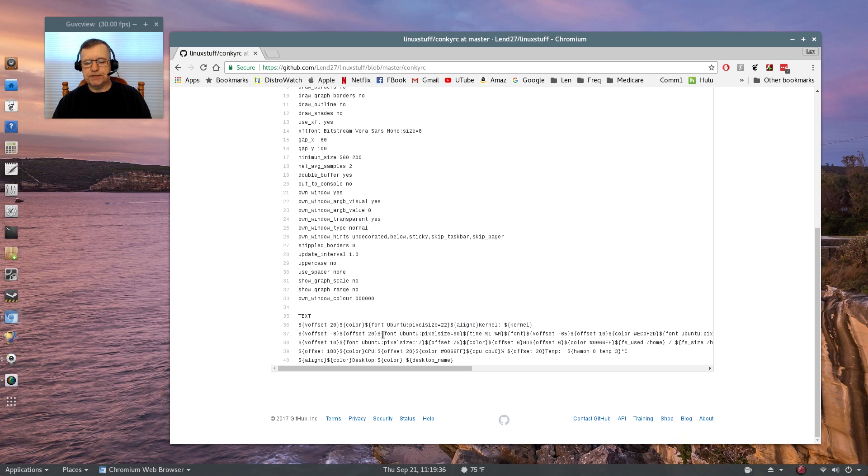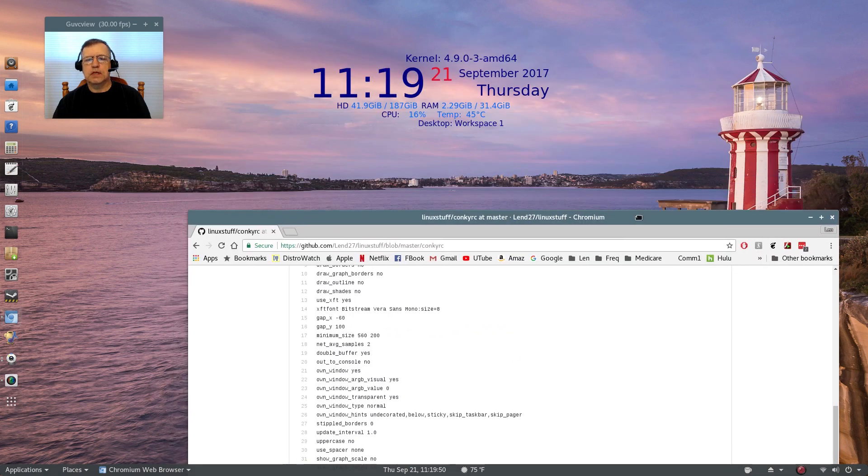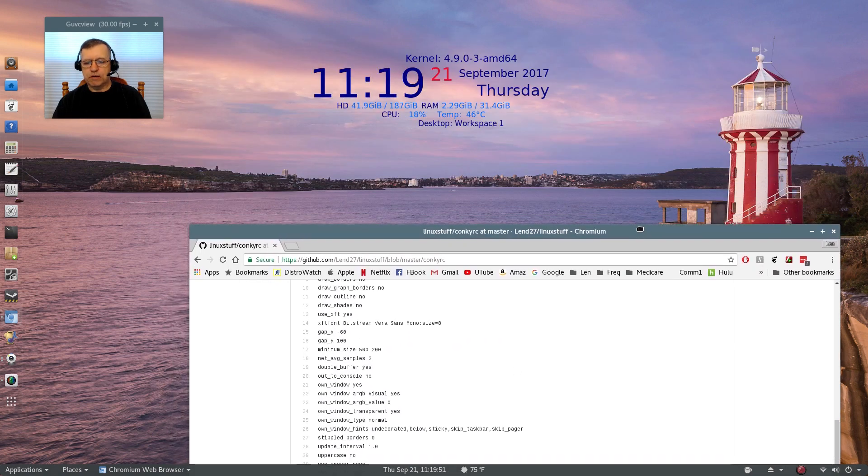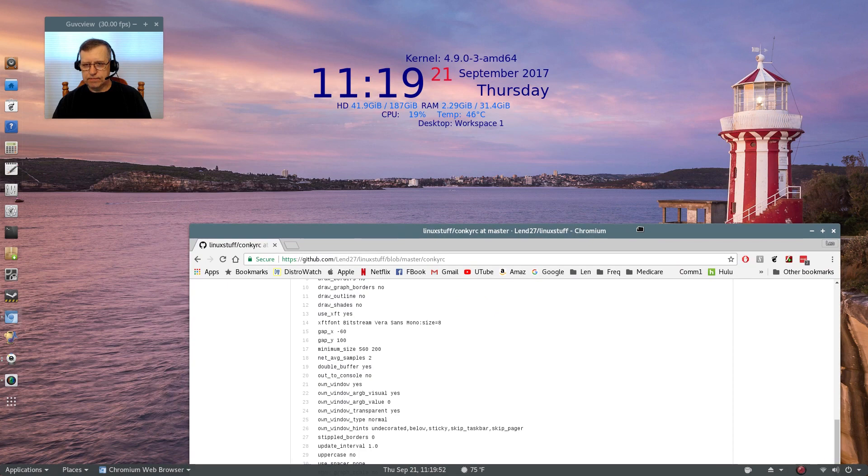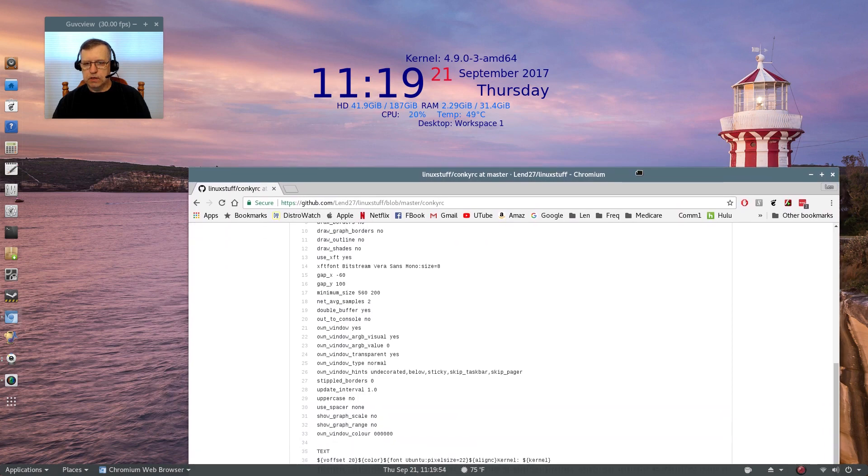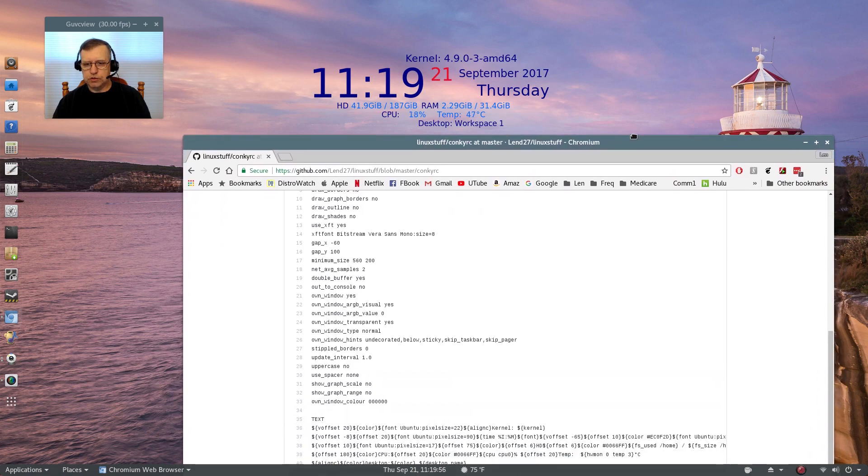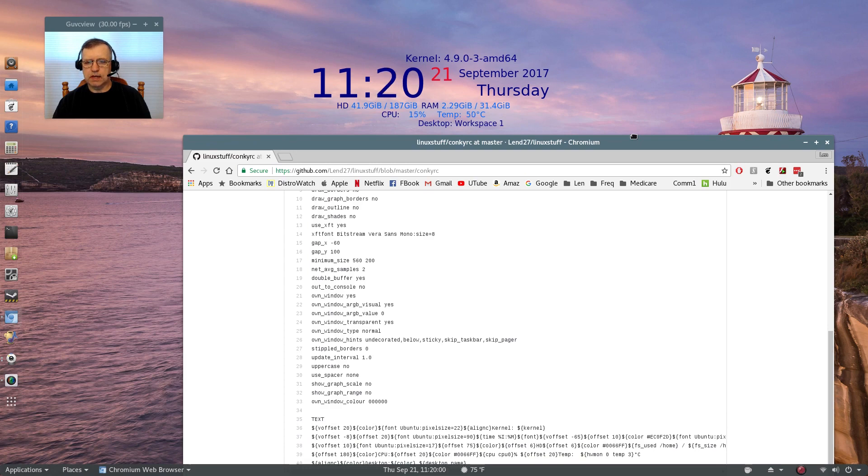So for example, you see this time percent I colon percent M, that basically gives you a 12-hour clock without seconds, just minutes. So that's what you see there. I prefer a 12-hour clock to a 24-hour clock.